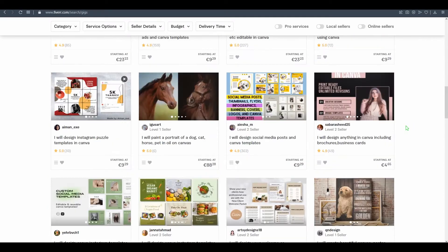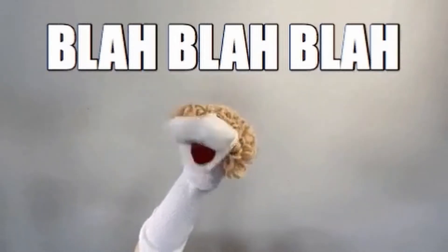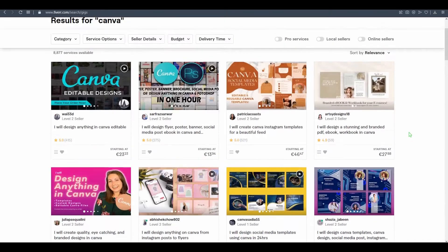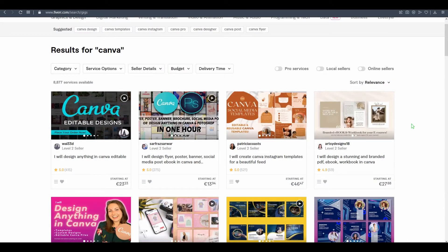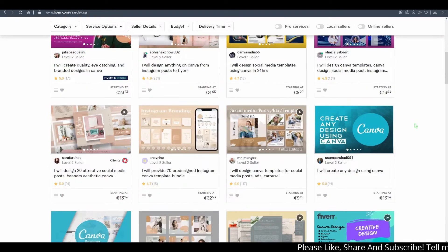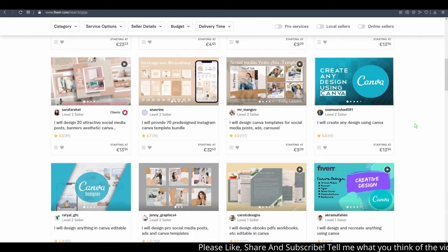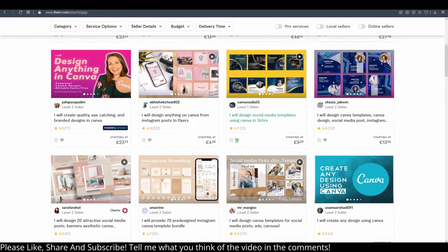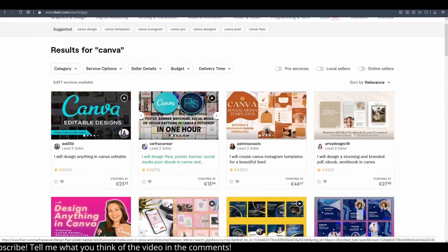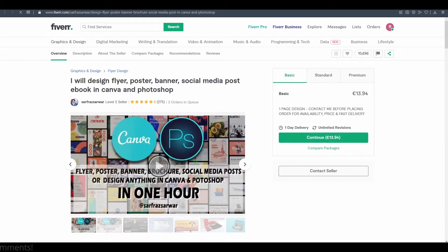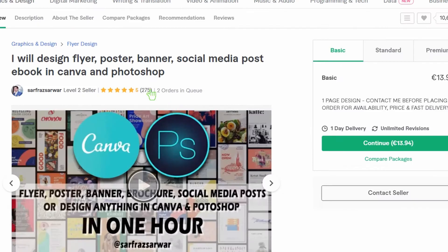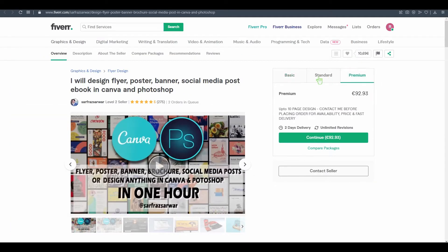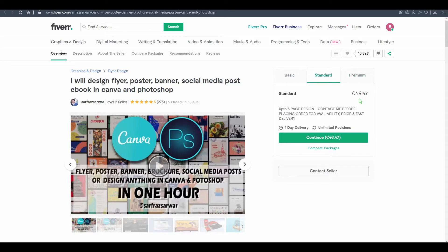I'm gonna click on one of these and show you. This person has orders in queue - two orders in queue. For example, this person's minimum is fourteen euros, then forty-six euros, and almost 100 euros for the premium.